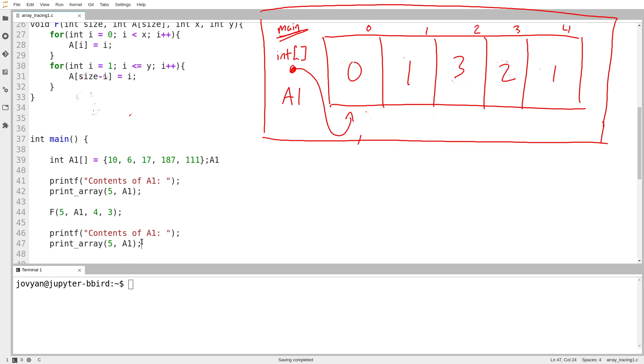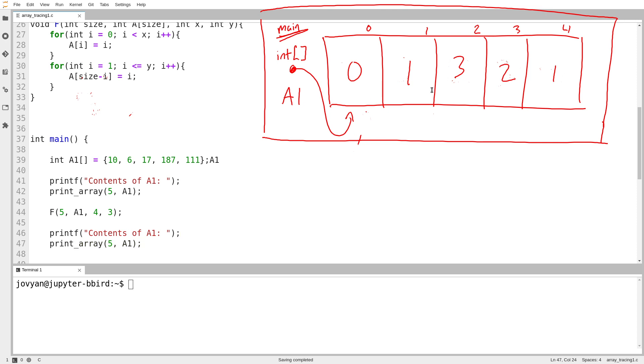And then I head back to main. And here I print the array again. And as I said, on tracing questions involving arrays, if you're provided functions like print array, they will do what you expect them to. There is no need to actually trace those through by hand. You can if you want to. But we realize that's not a very good use of time on an exam. So when we print out the array, we should expect to see 0, 1, 3, 2, 1.